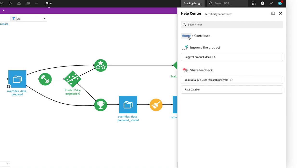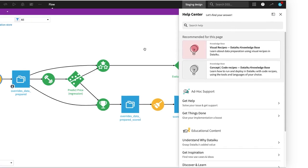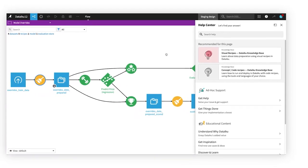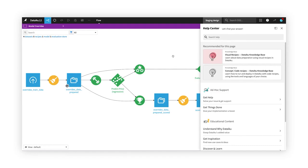Think of the Dataiku Help Center as the wise birdie perched on your shoulder, always ready to help guide you on your journey to everyday AI. Enjoy!